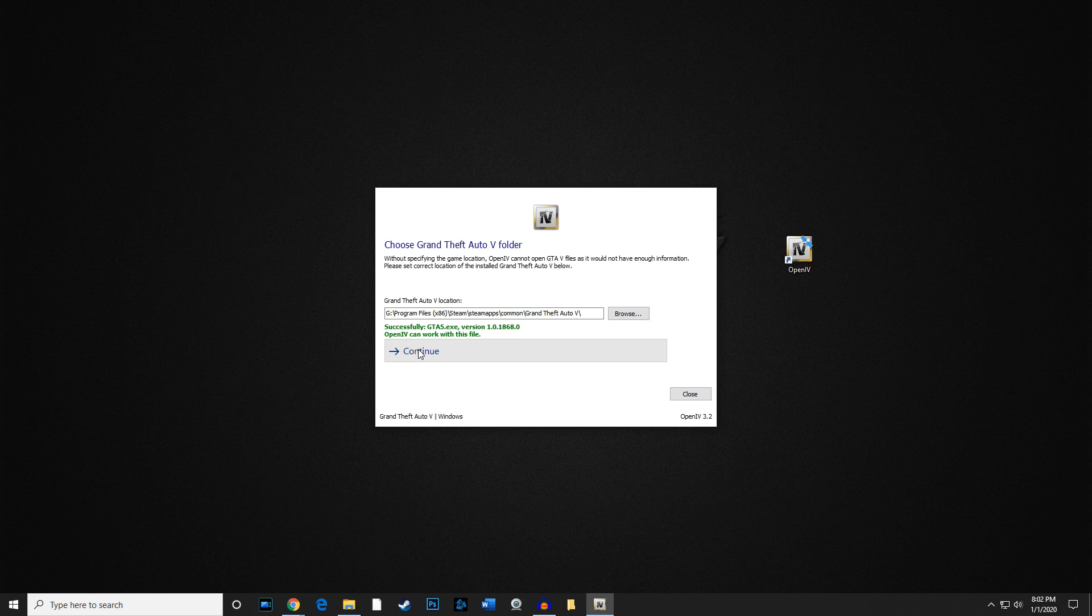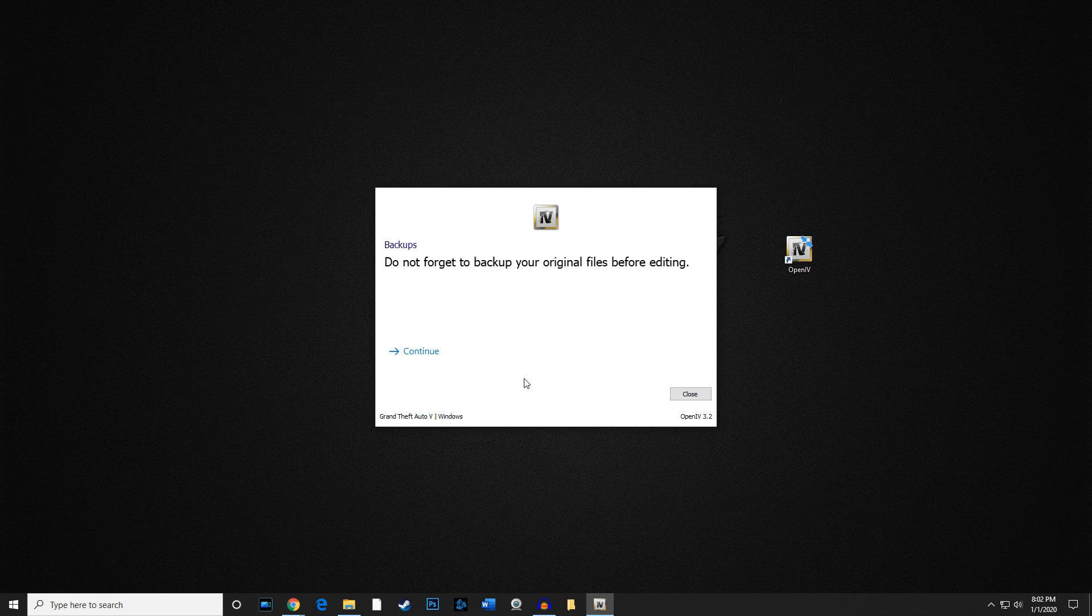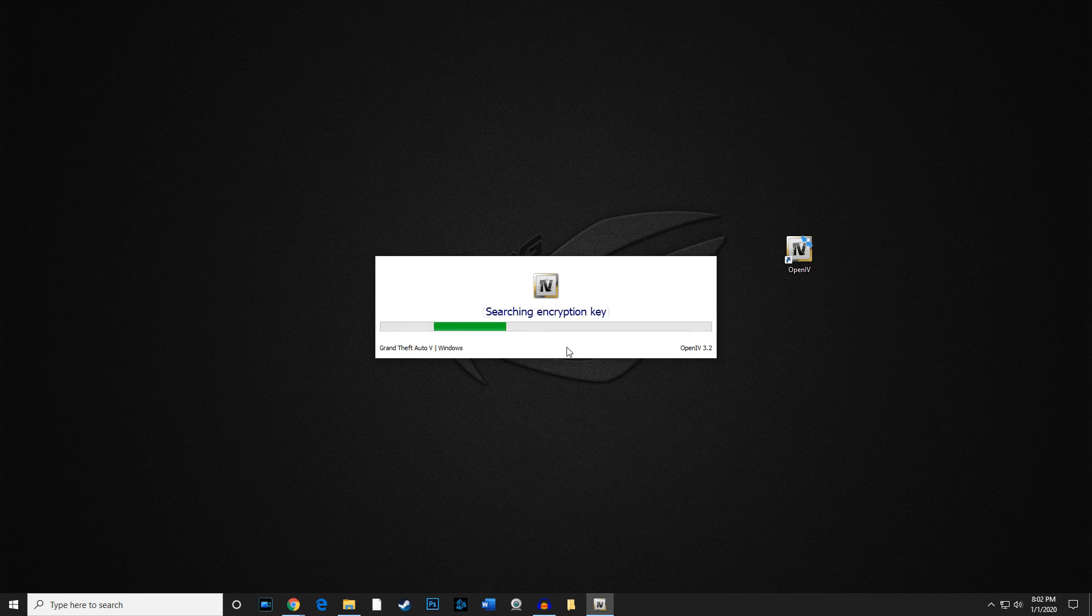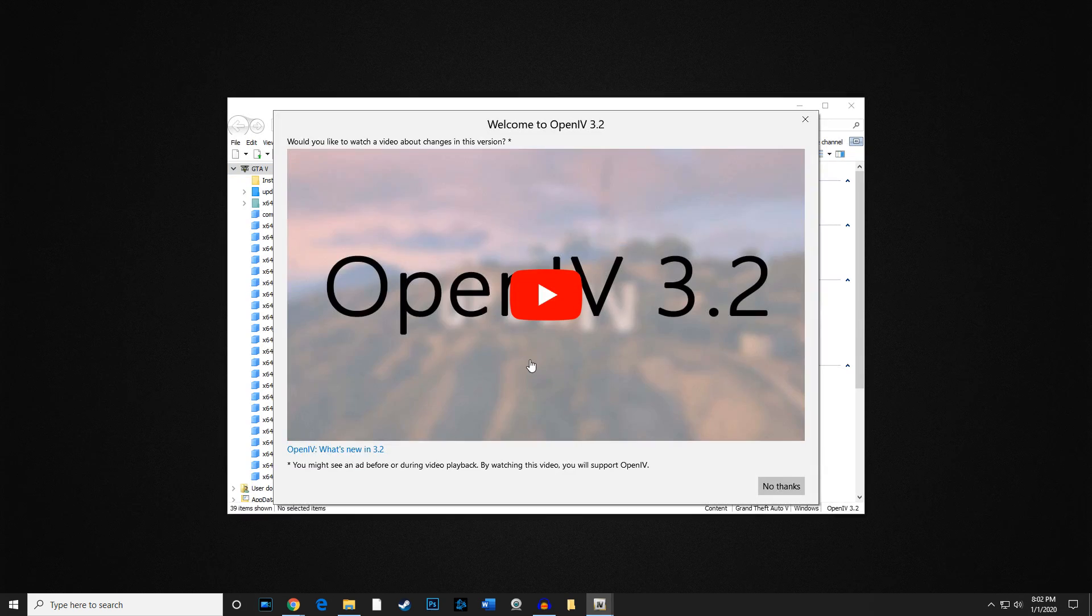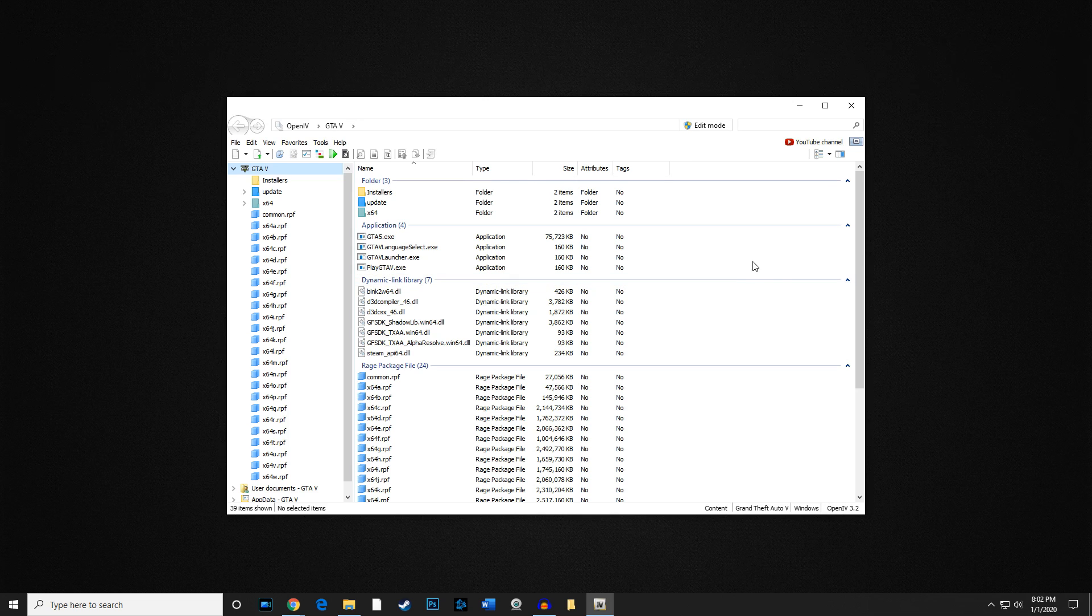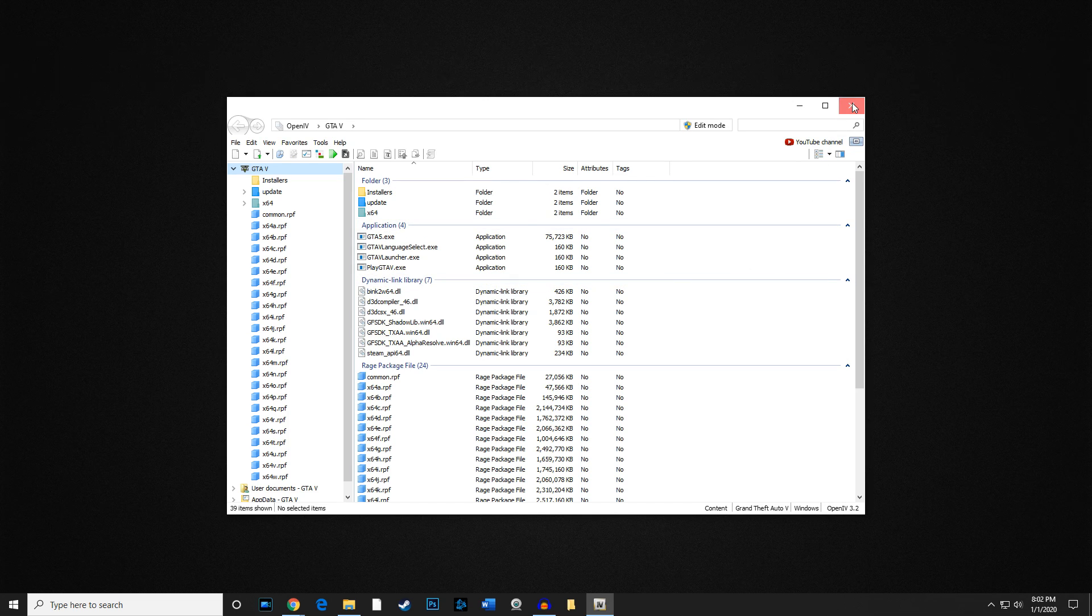We're going to continue. Don't worry about backing up your files right now. I'm going to show you what to do in just a moment. We're going to go ahead and continue. We're going to say no thanks to that, and we're going to close out OpenIV. I'm going to show you what to do next.